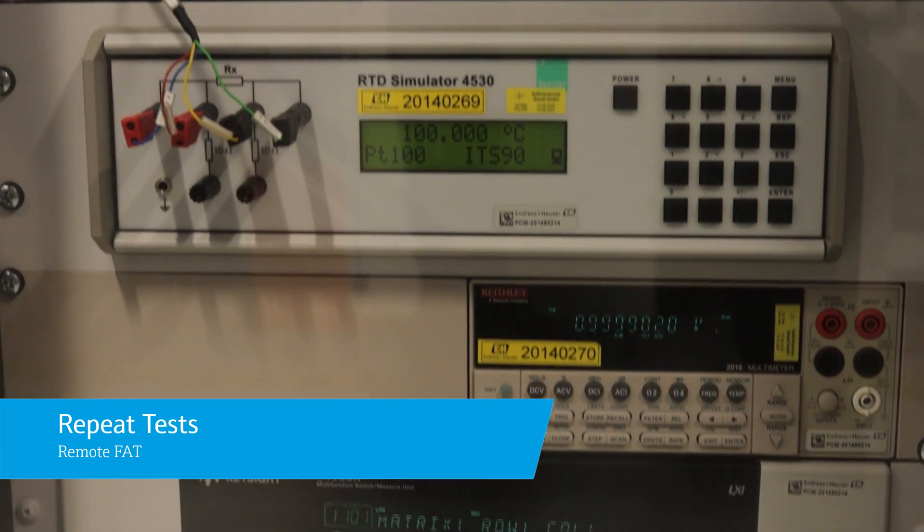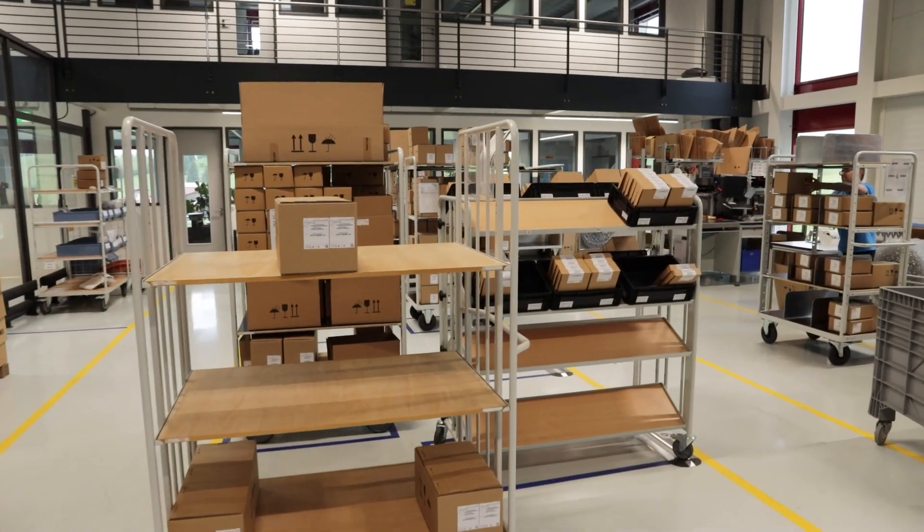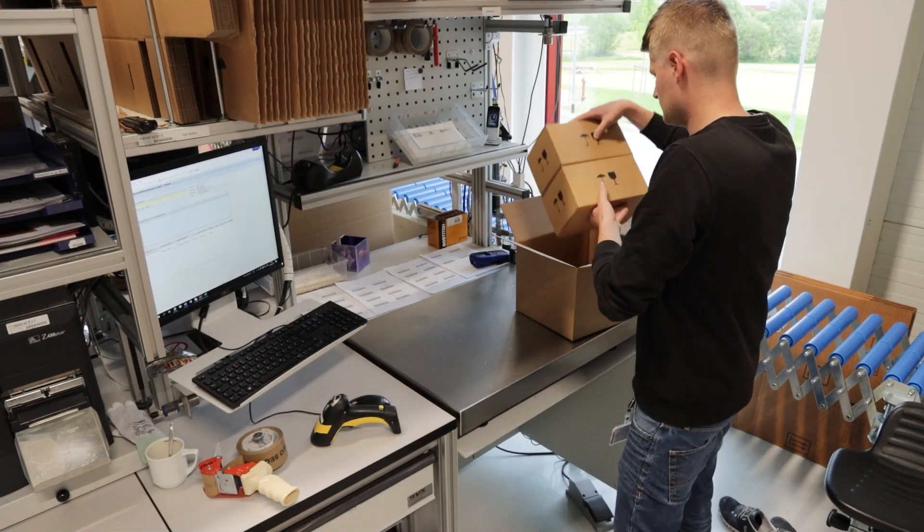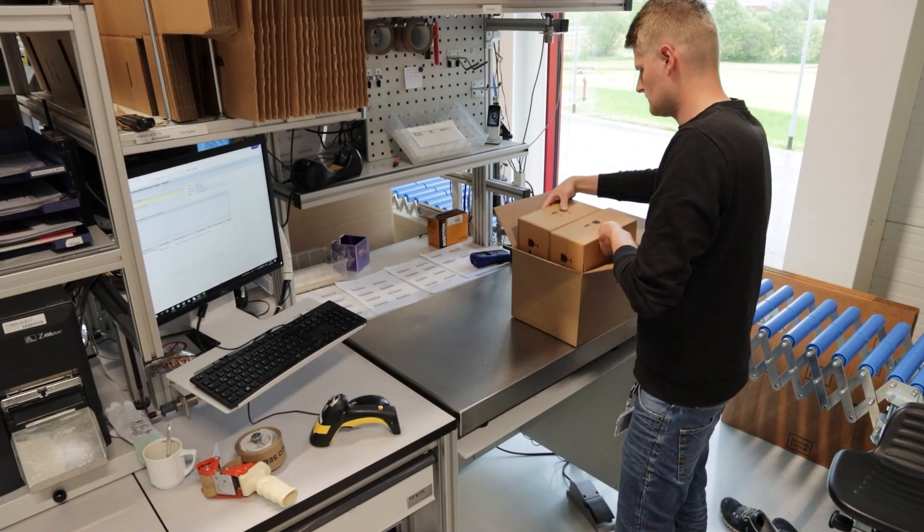After successful inspection and release, your instruments are packed, labeled, and shipped to their destination.